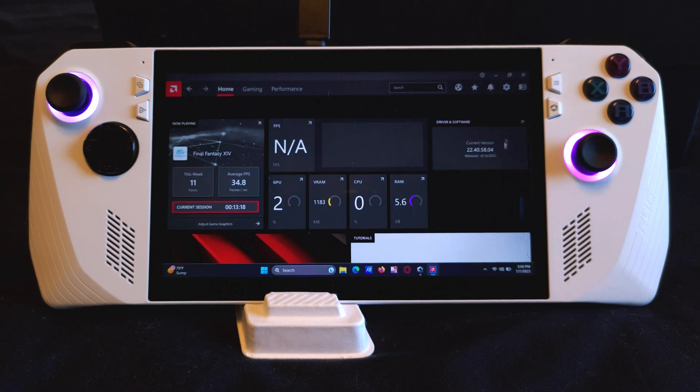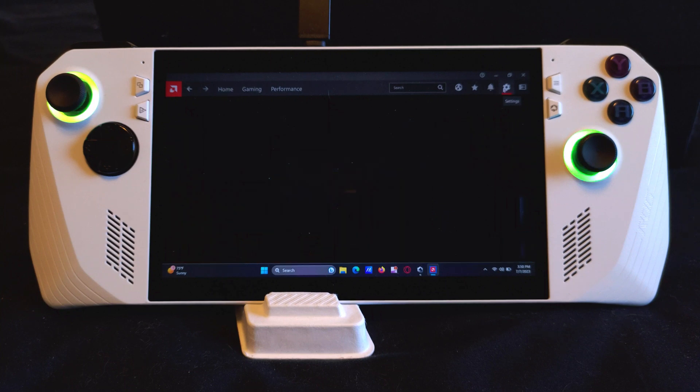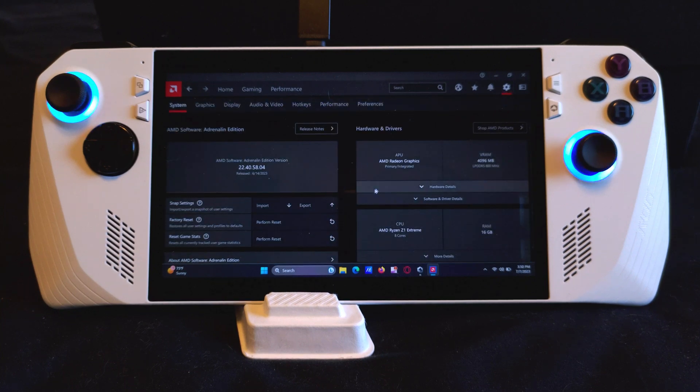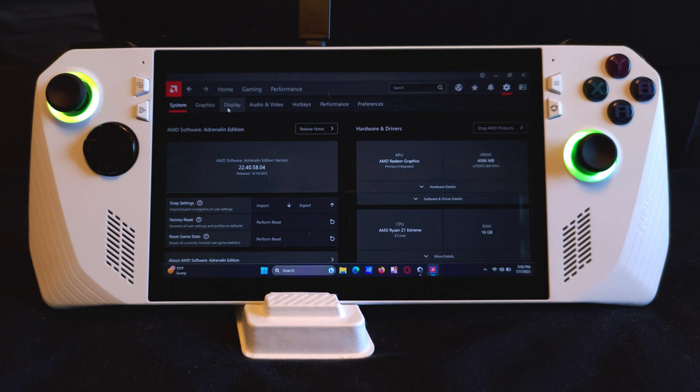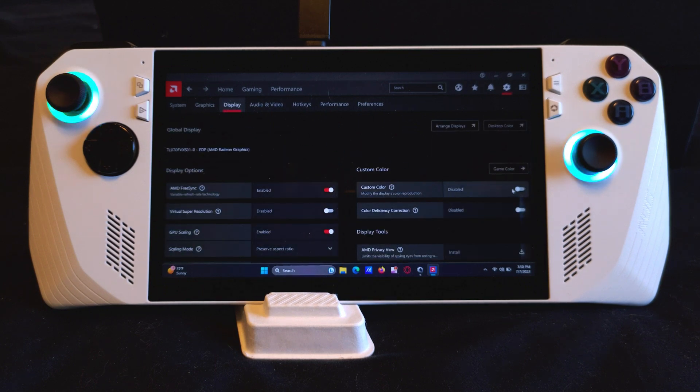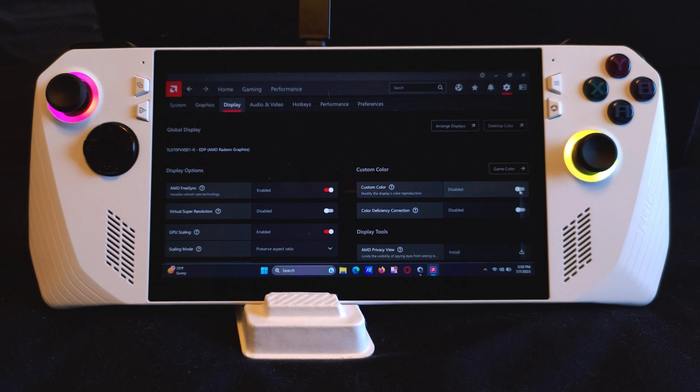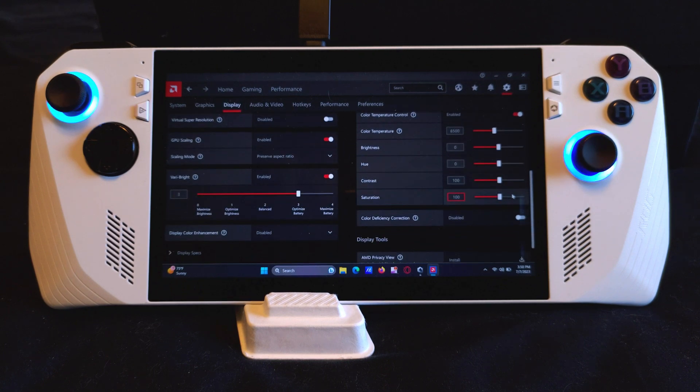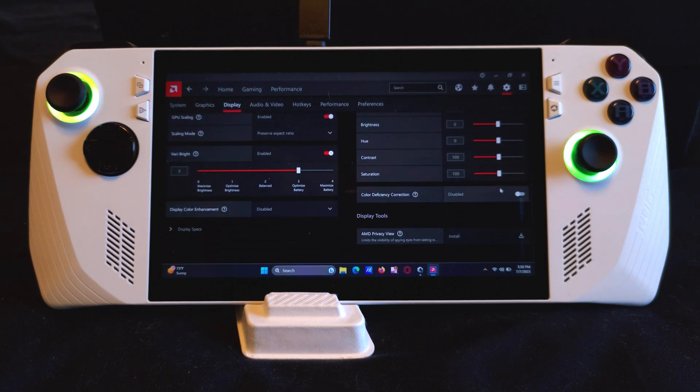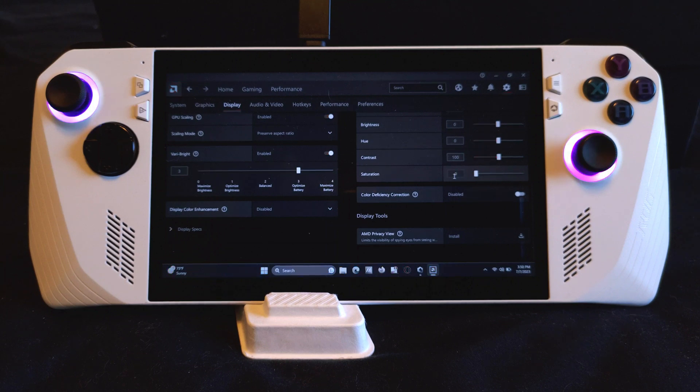At the top right of the screen, click on the settings icon. Click on display. Enable custom color. You can adjust the colors here, but just remember these settings will apply to all of your games.